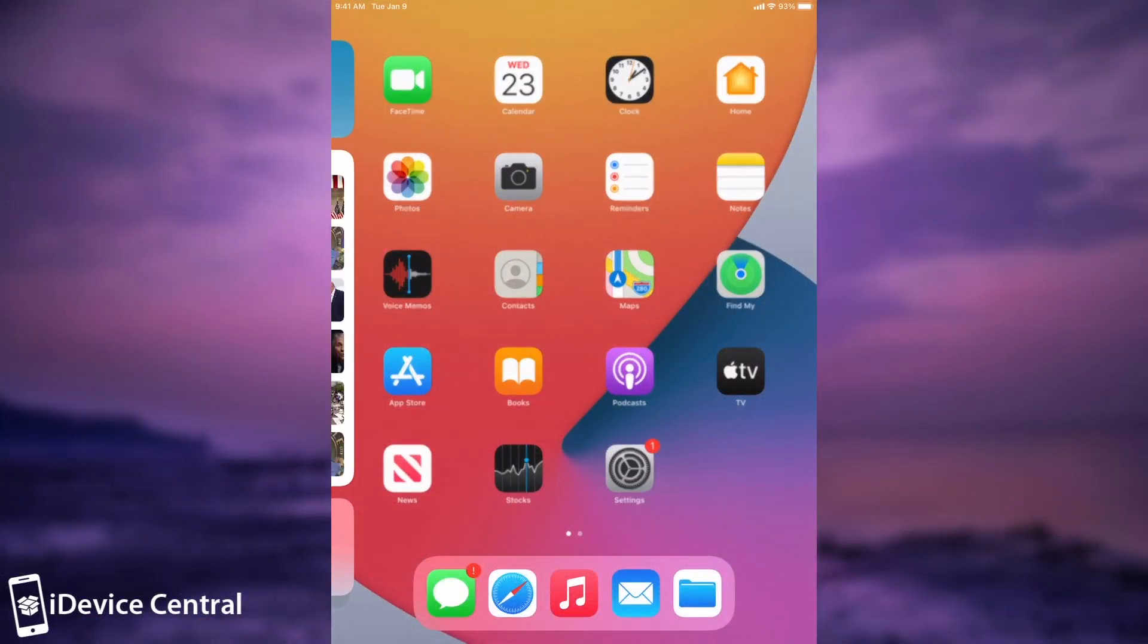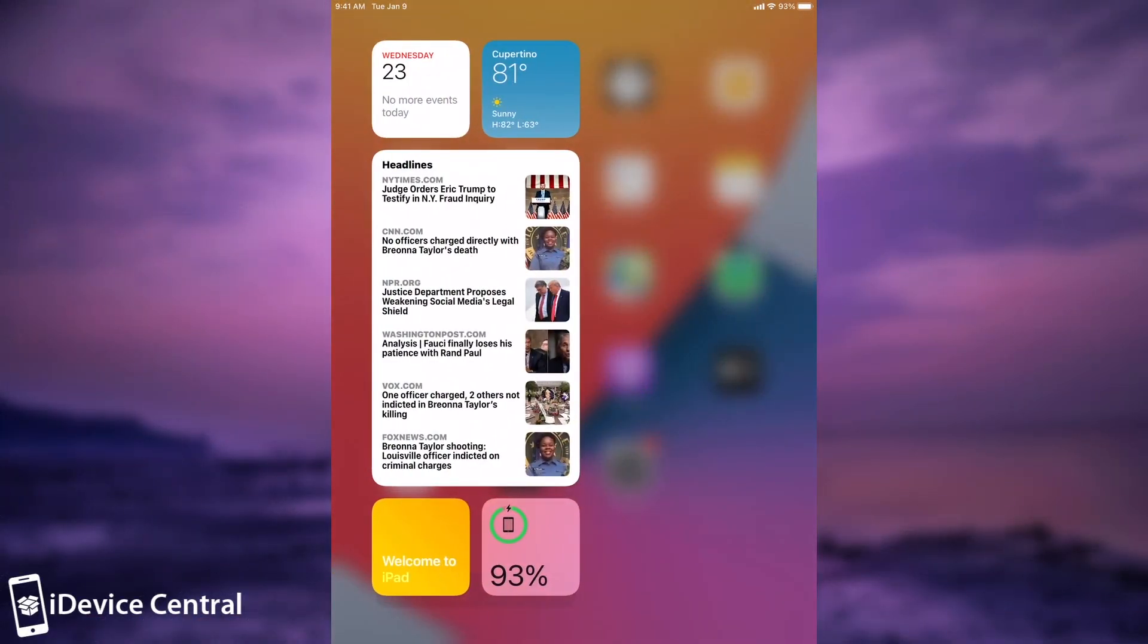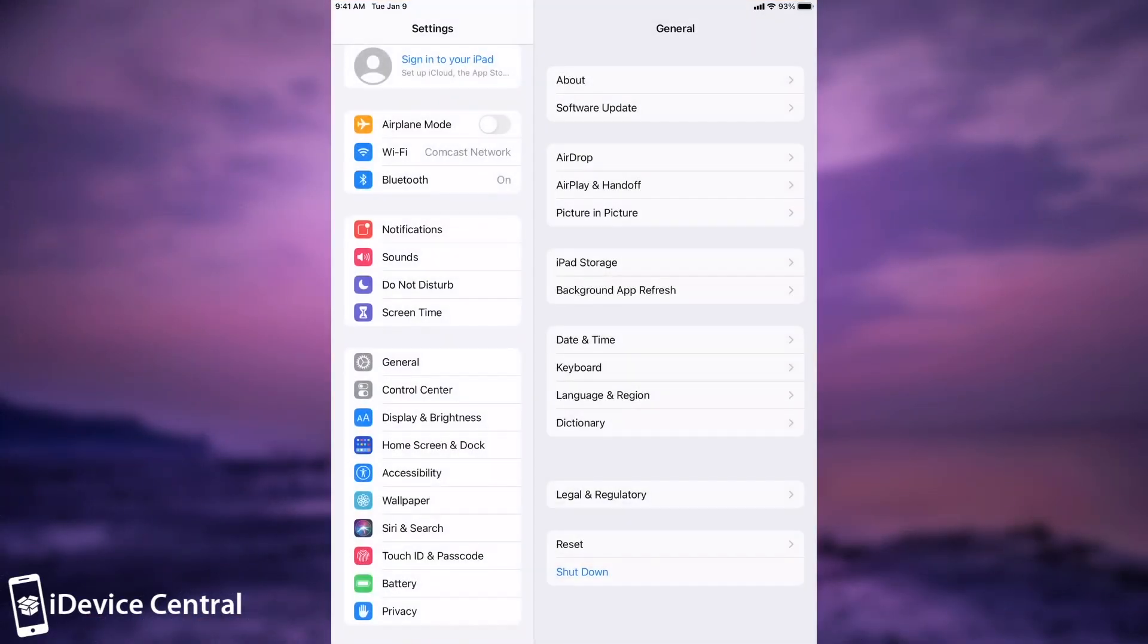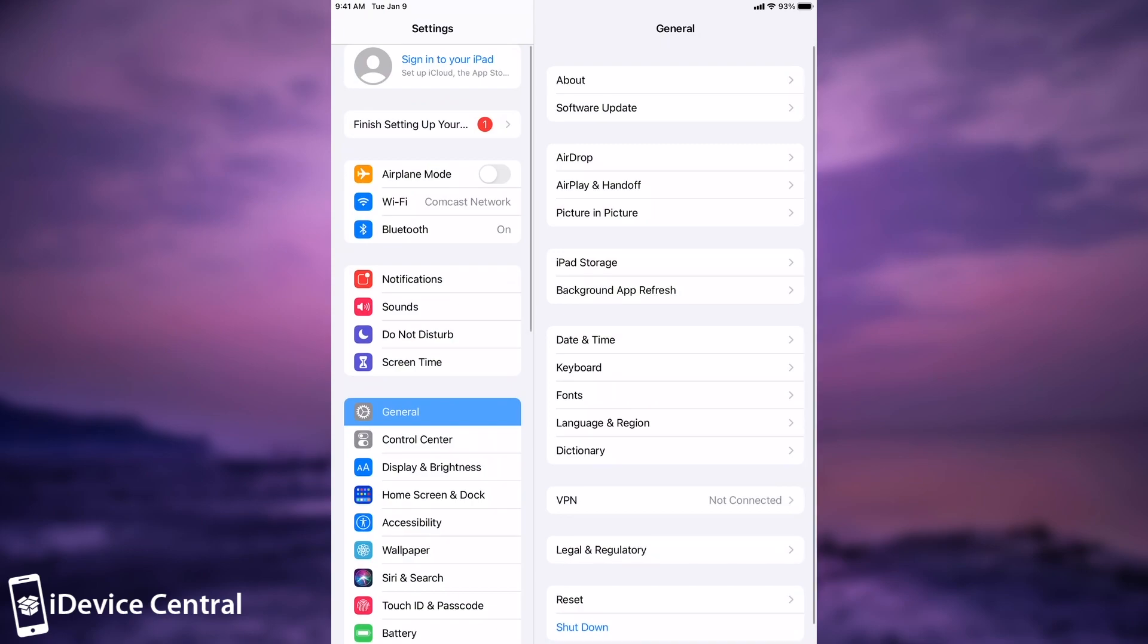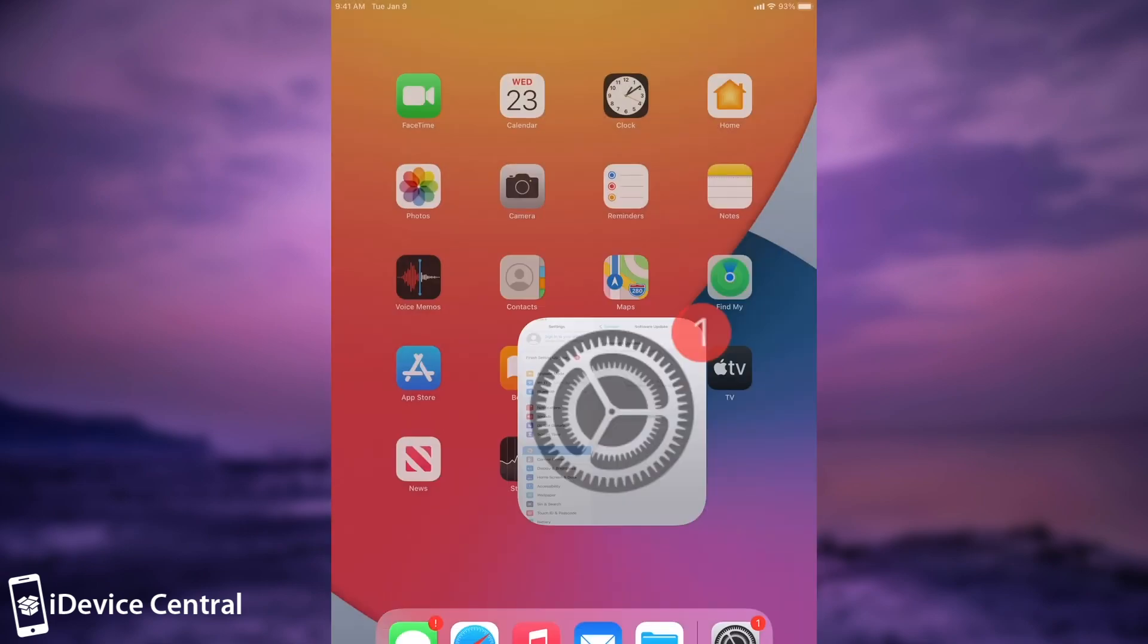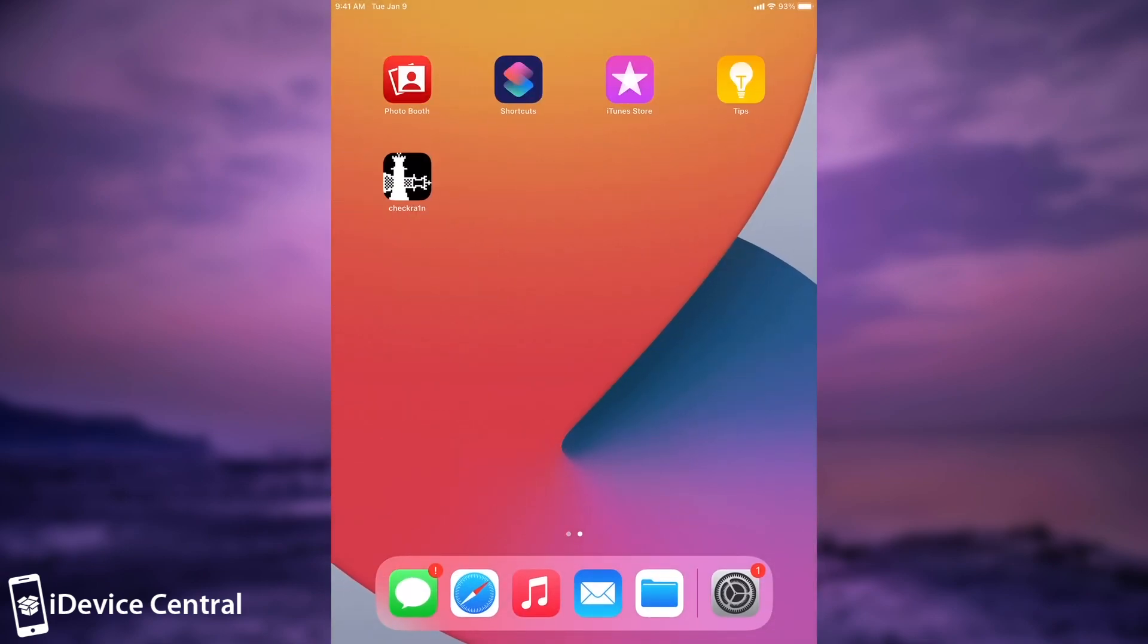As you can see, I am running iOS 14. If I go to settings and software update, there should be no update because I am already on 14. You can see iPadOS 14.0. Right now, as you can see, I have the CheckRain logo here.